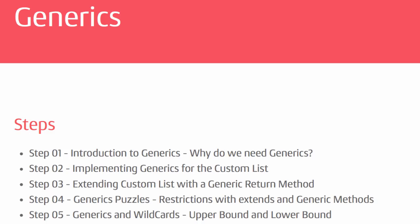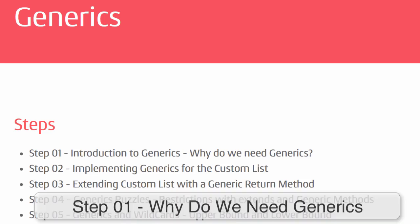Welcome back to the short section on generics. We were using generics extensively when working with collections. In this section you will learn to create classes and methods using generics. More importantly, you will understand why we need generics. Let's get started with the why question - why do we need generics? That's what we'll discuss in this video.